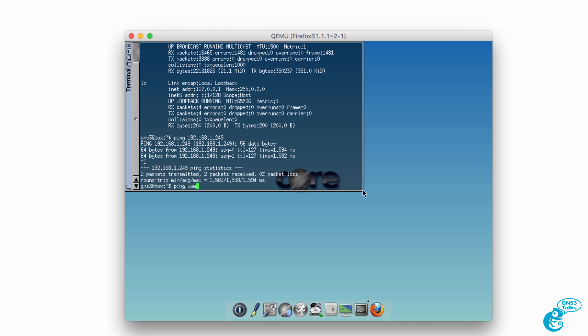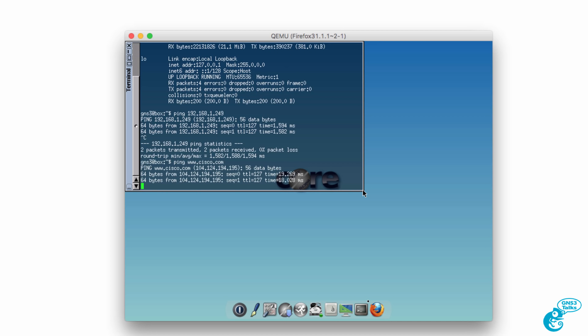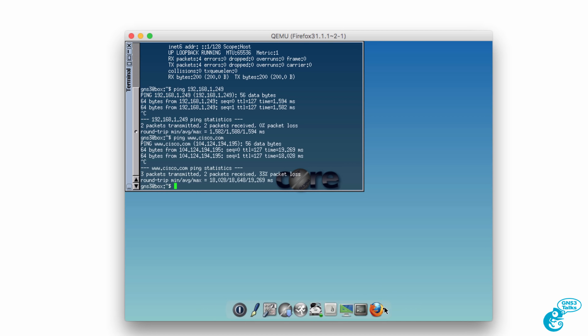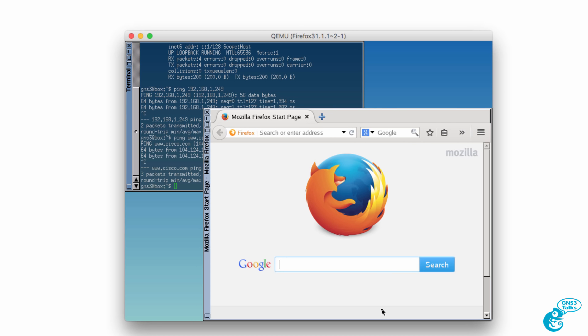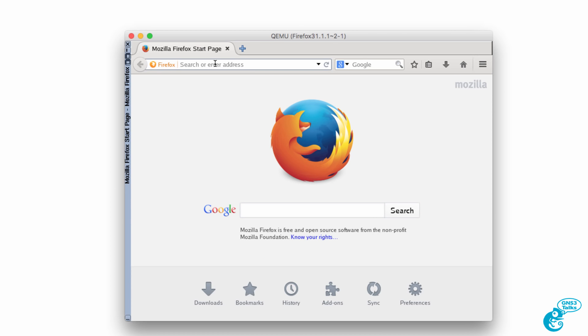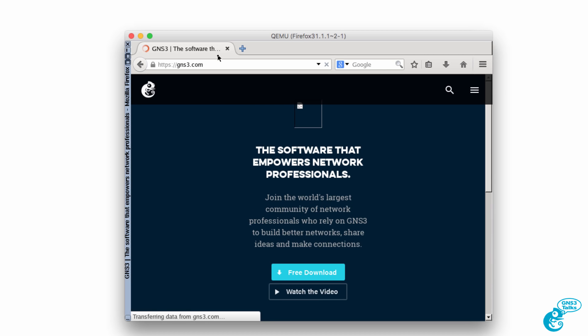And I could ping Cisco.com as an example from this VM. But what is nice is it gives me a browser that starts up automatically when I open up this VM. And once again, I can browse to various websites from this VM.